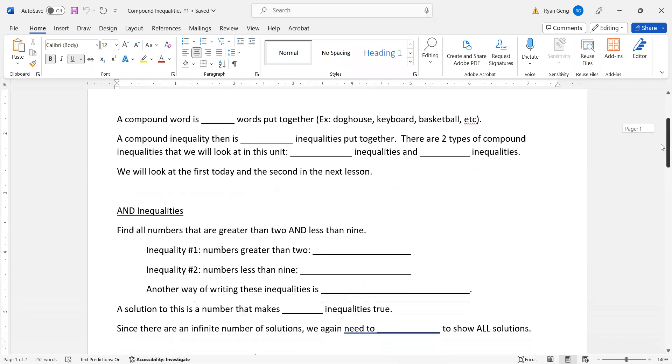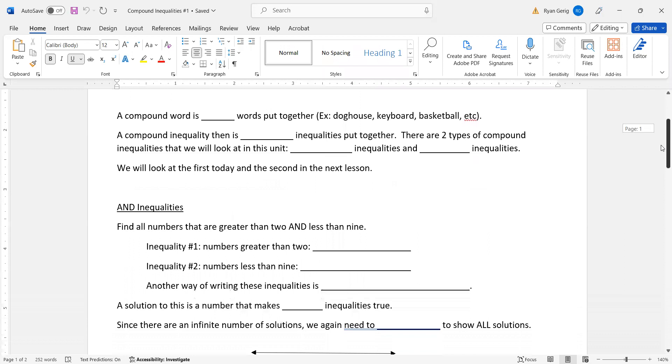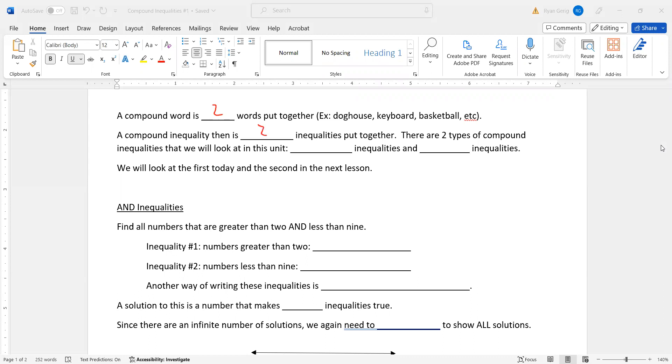So a compound word is two words put together. Think doghouse, keyboard, basketball. There's lots of examples. A compound inequality then is two inequalities put together.